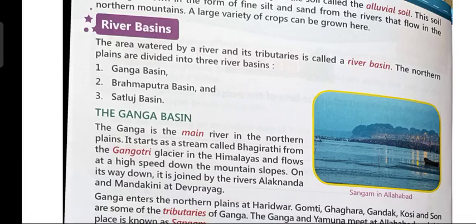Good morning children. In the last class, we learned about the three river basins of the northern plains: the Ganga Basin, Brahmaputra Basin, and the Satlaj Basin. Today in this class, we will learn in detail about the two basins — the Ganga Basin and the Brahmaputra Basin. Let us first read about the Ganga Basin.